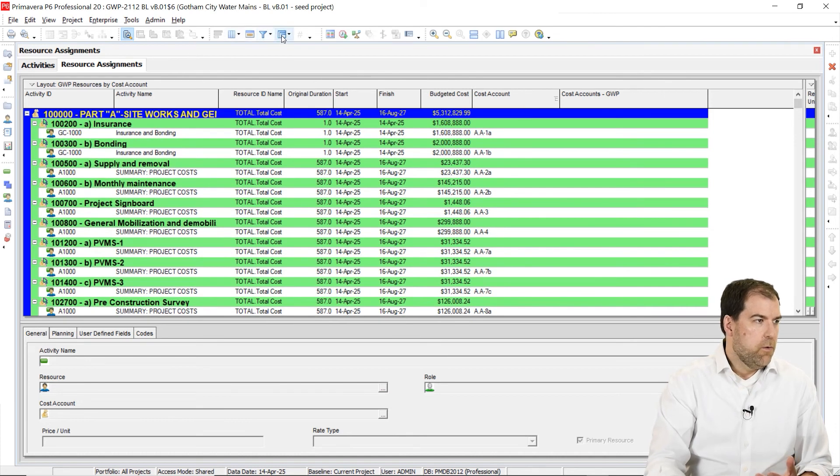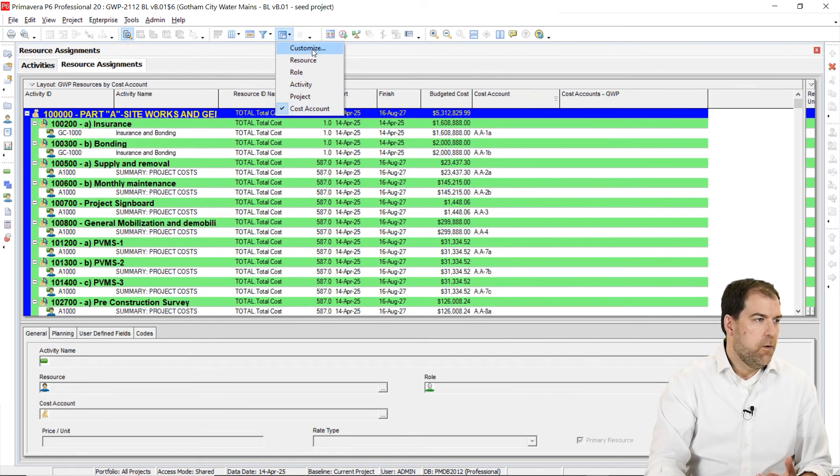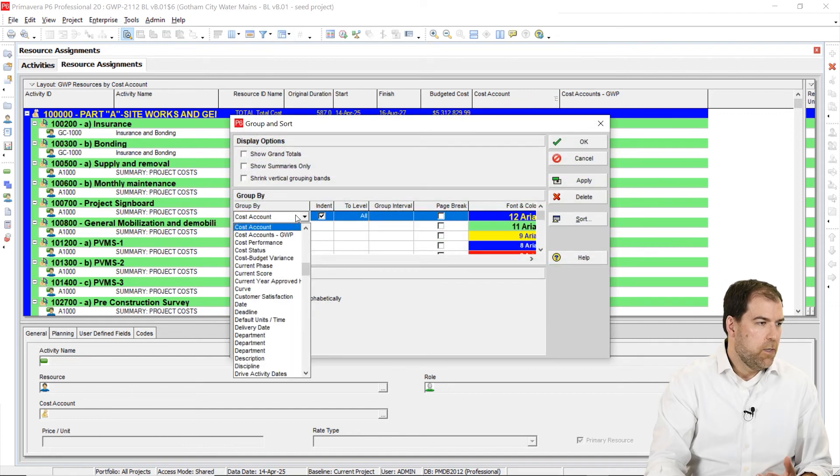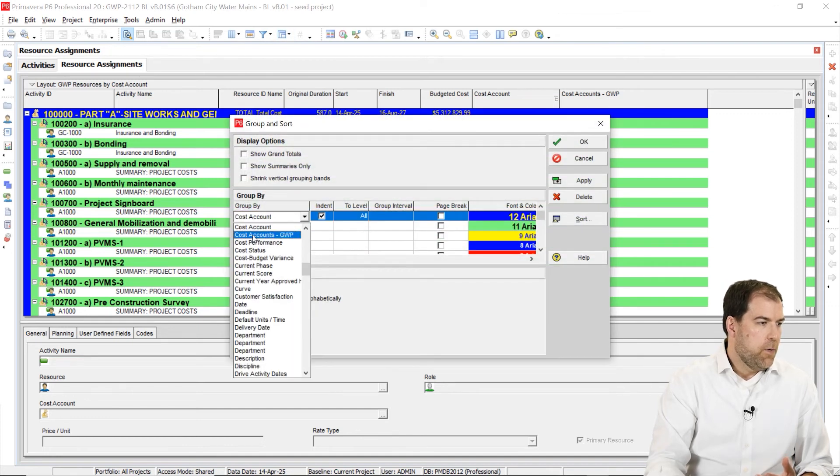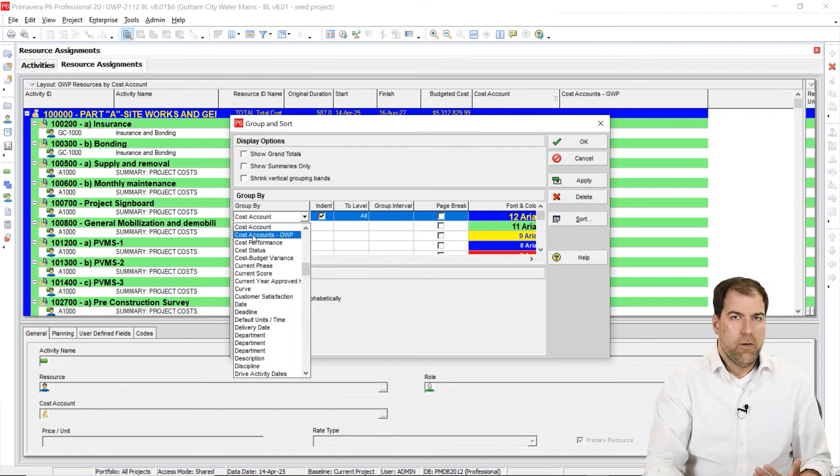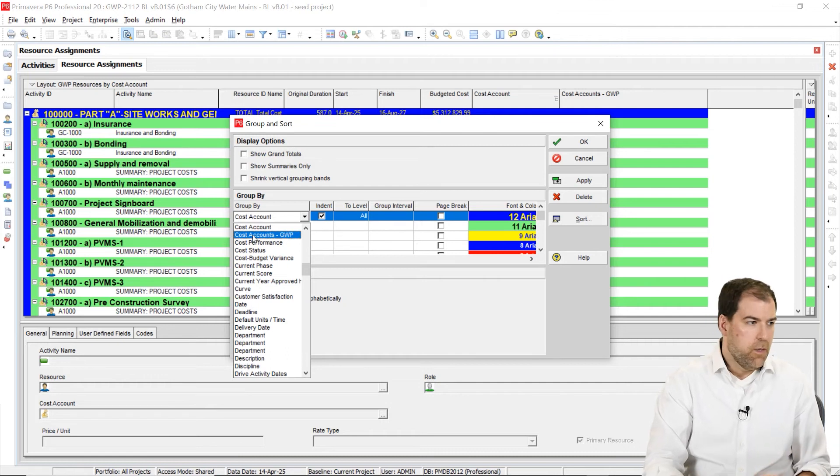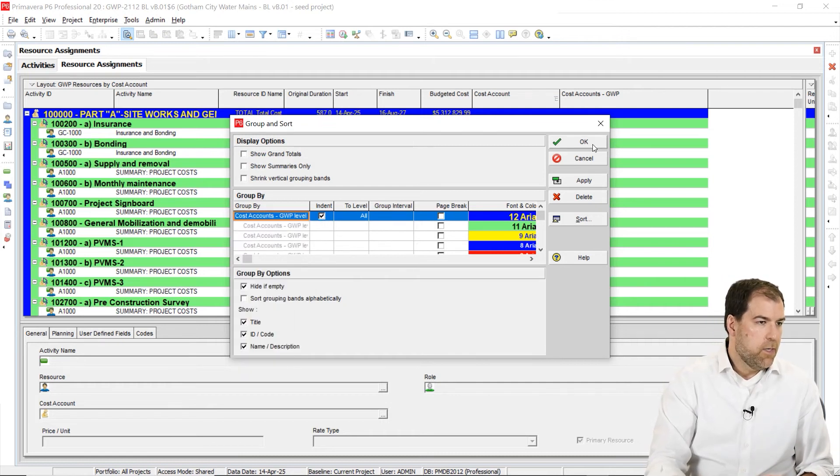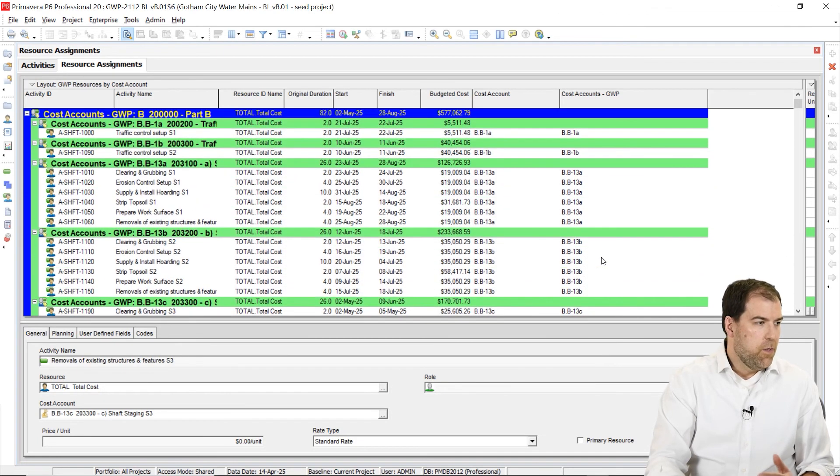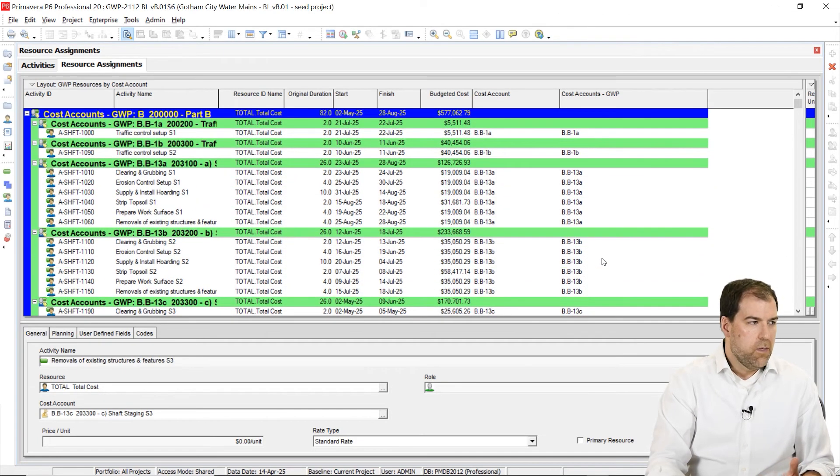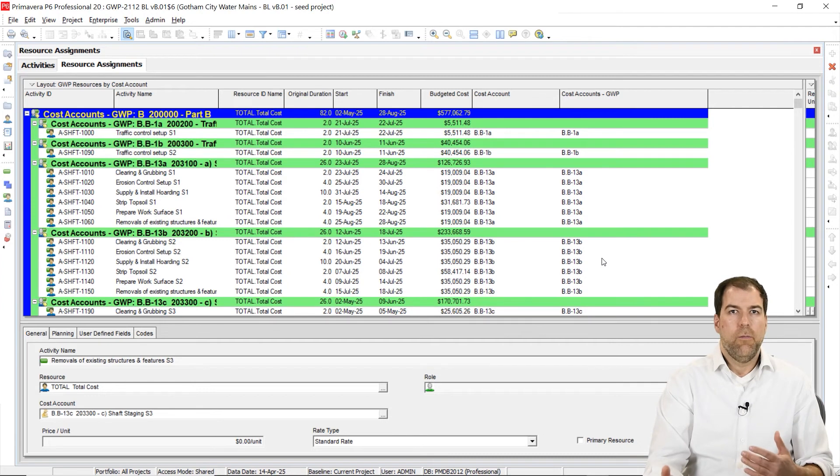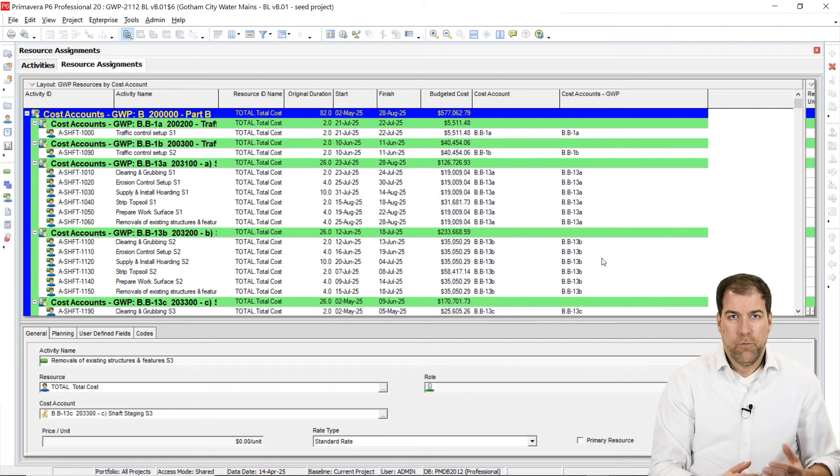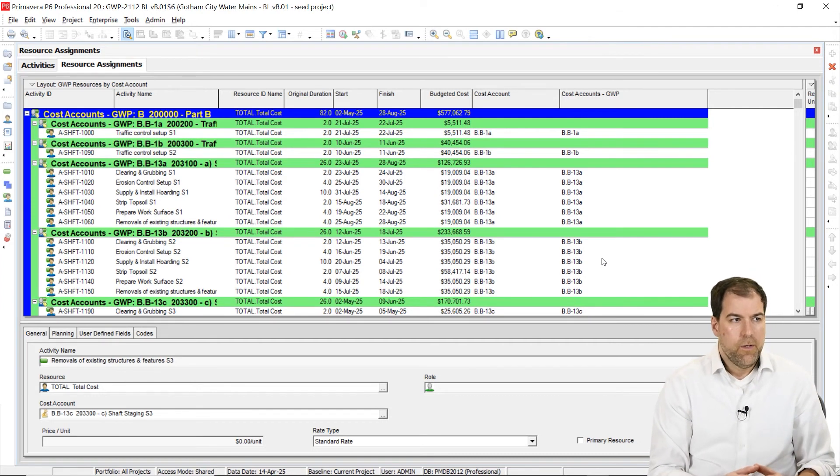Now let's go up and basically I want to replace my grouping. So I want to regroup these, not by cost account, but if we go to customize, let's group these now by cost account dash GWP, the assignment code, and make sure it's indented and the hierarchy is kind of set up there. And then you can see how the grouping works exactly the same as the cost account grouping would work.